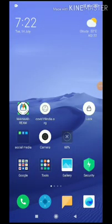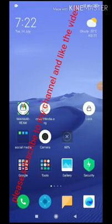Hi Friends! I am going to show you all the apps that you can use.